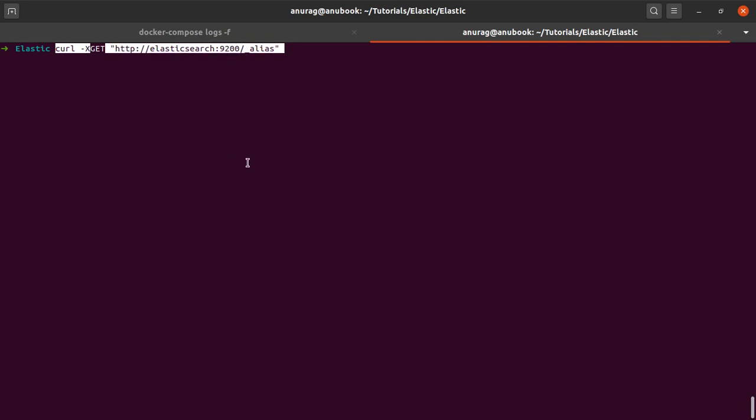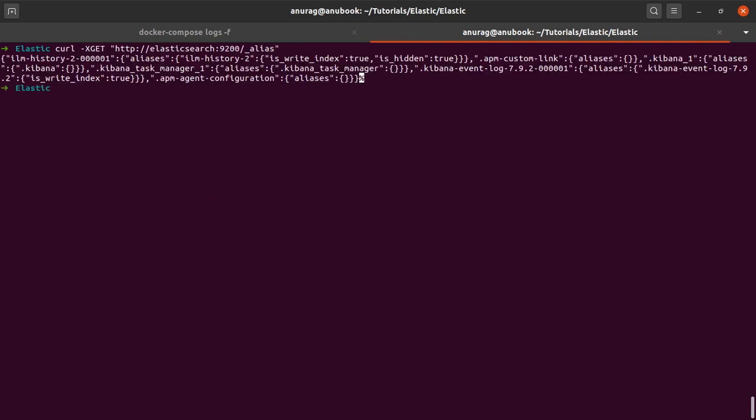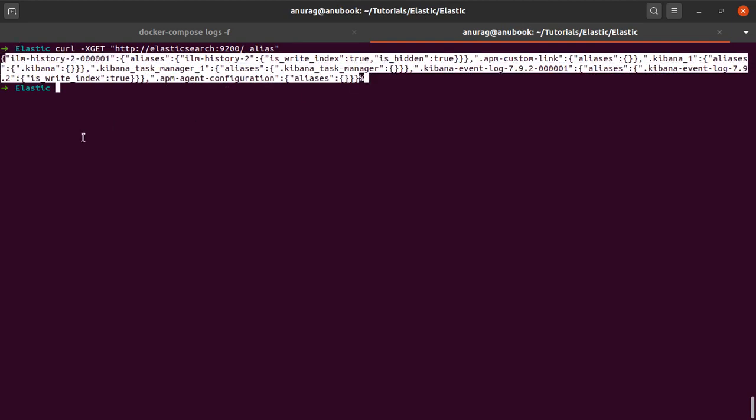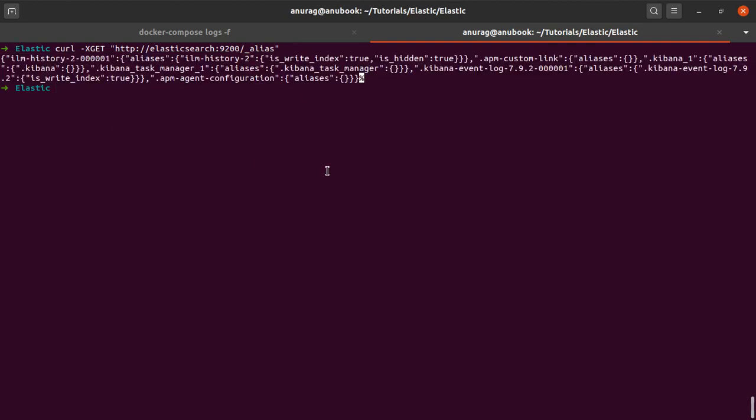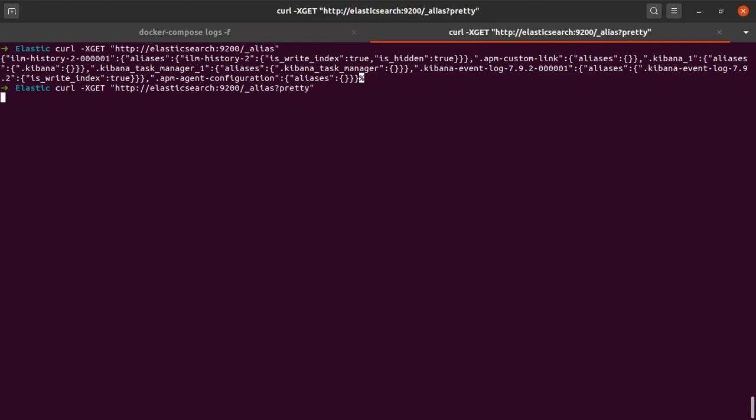If I hit enter, I can see that I get the same JSON, but it does not look as pretty. For doing that, what we can do is go ahead and add a pretty flag.